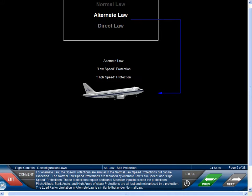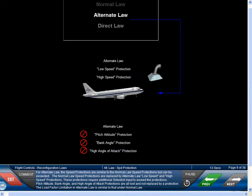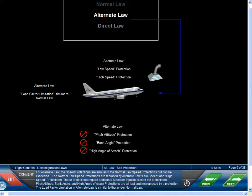The normal law speed protections are replaced by alternate law low speed and high speed protections. These protections require additional side stick input to exceed the protection. Pitch attitude, bank angle, and high angle of attack protections are all lost, and not replaced by a protection. The load factor limitation in alternate law is similar to that under normal law.